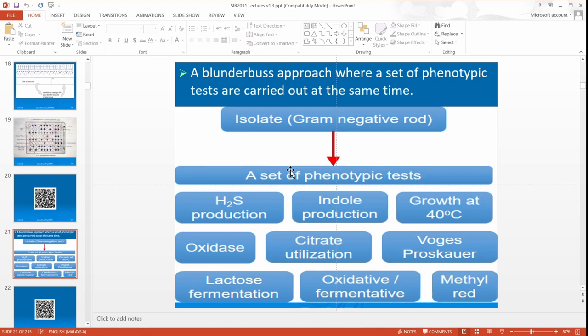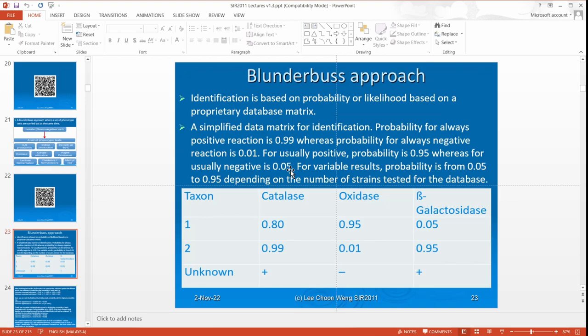All of these carry out tests all at once — all at once. So this is a blunderbuss approach, where everything is done all at once. So you have an isolate, then you carry out all these tests at once. From the set of tests, you will find out the likelihood of bio-identification. This is all done automatically, but I'm just teaching you the principles so that you understand how it's being done.